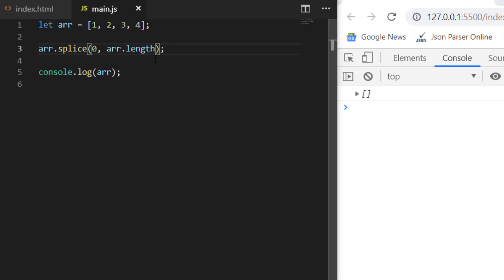That's all for this video. We have seen three ways: how we can remove from the end using the pop method, how we can remove from the starting using the shift method, and how we can remove from the middle by giving the index and the count using the splice method. If you have any doubt, please write in the comment section. If you like it, please like the video and subscribe the channel for more such videos. Thank you.